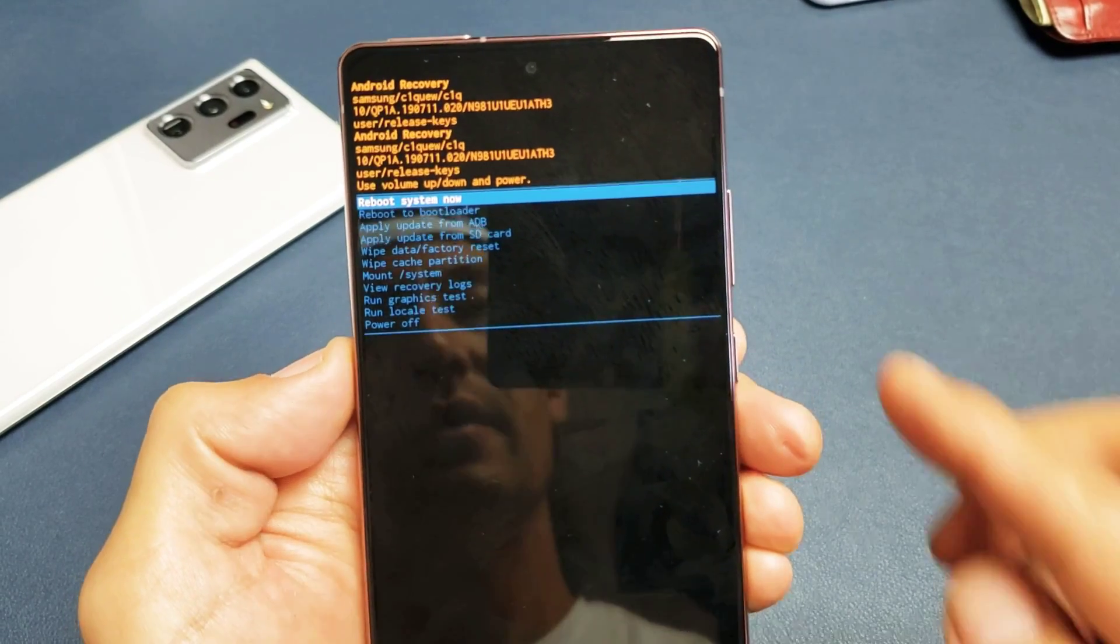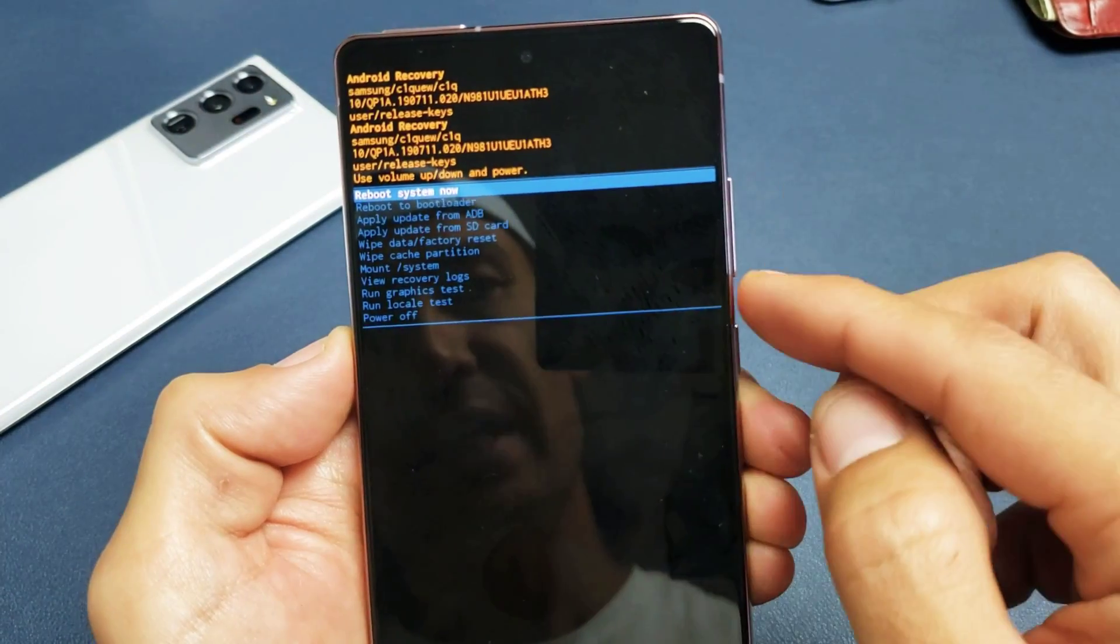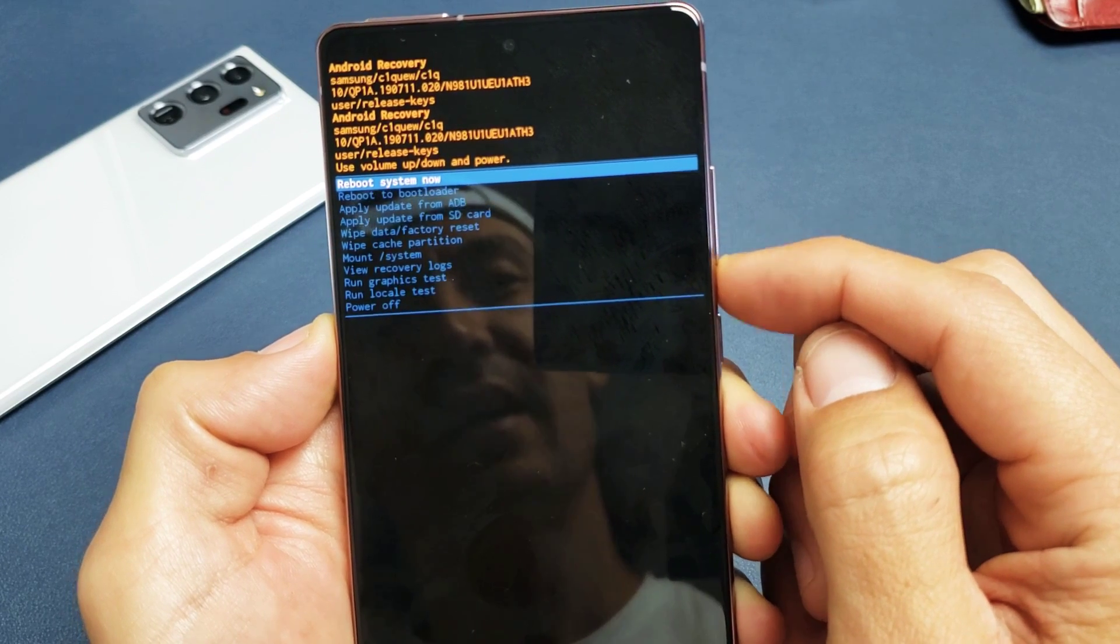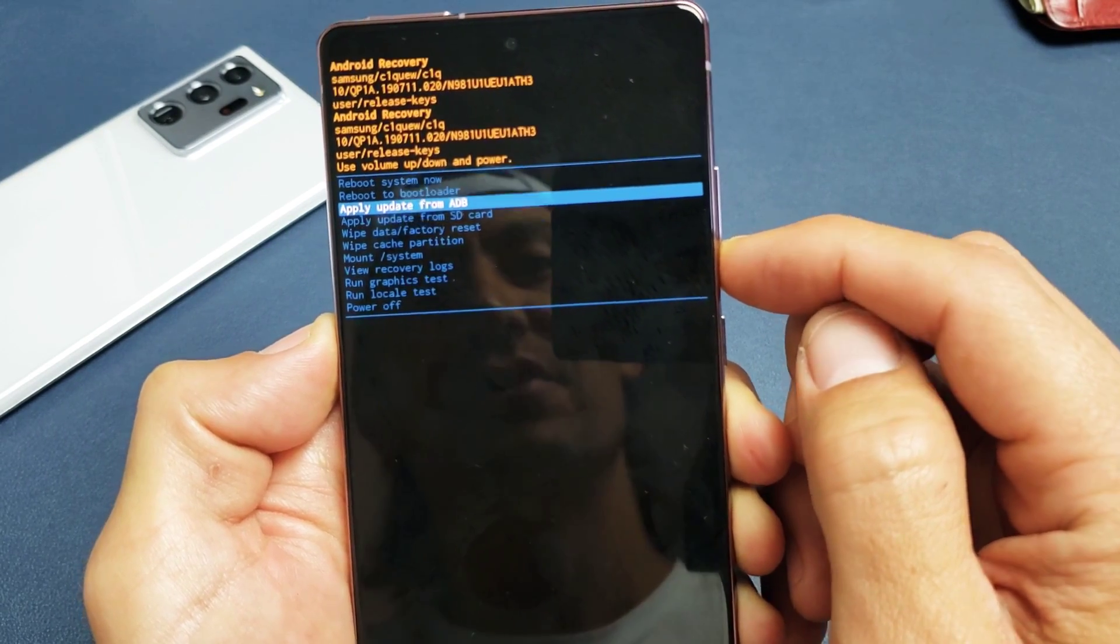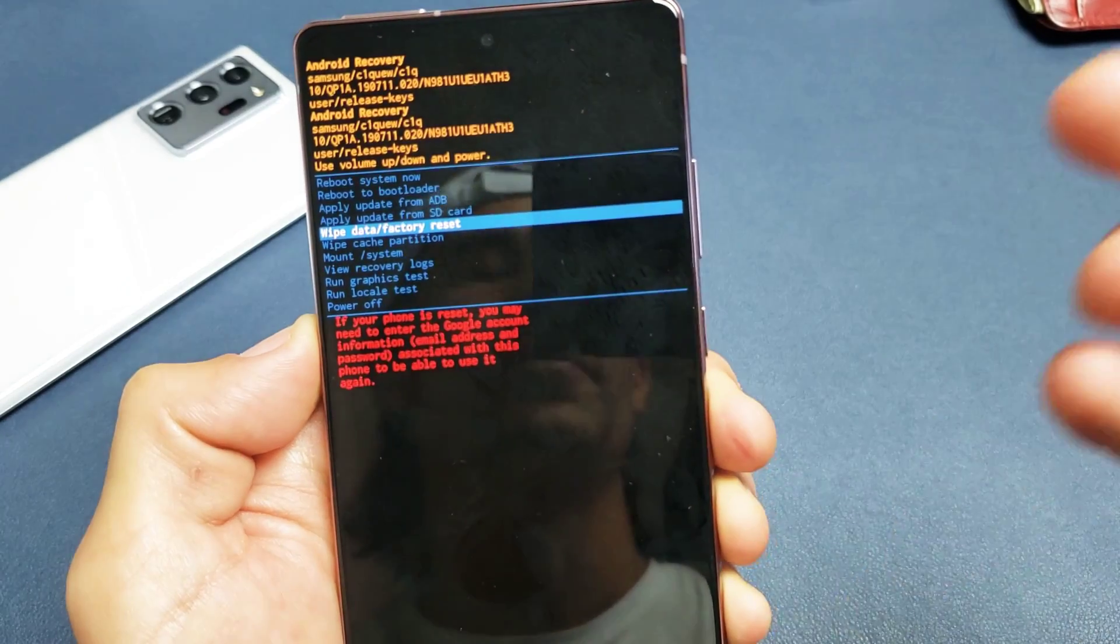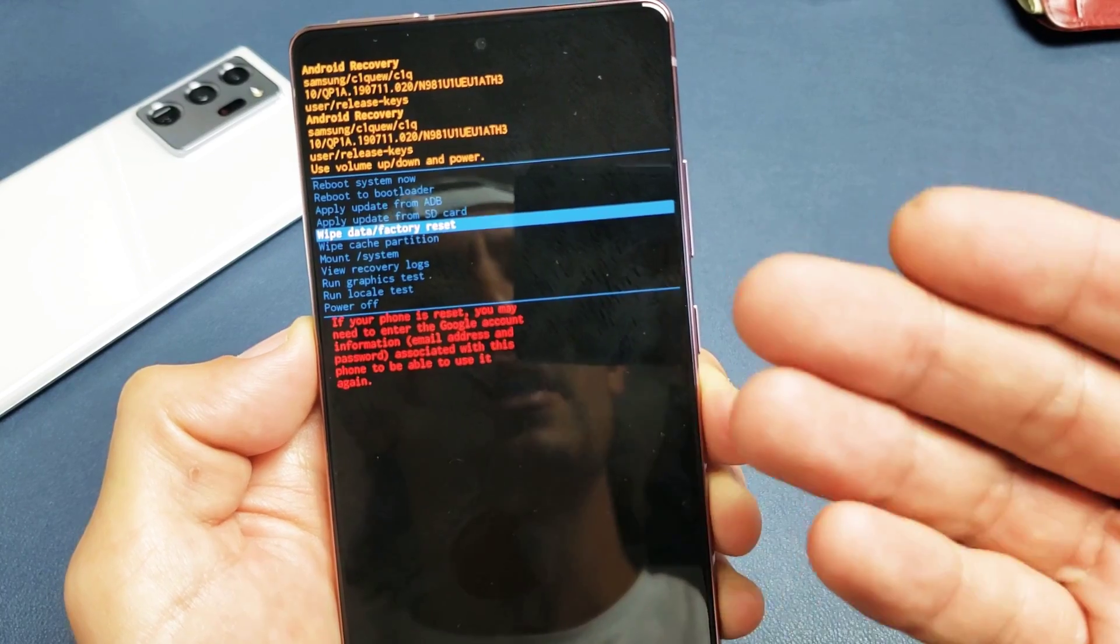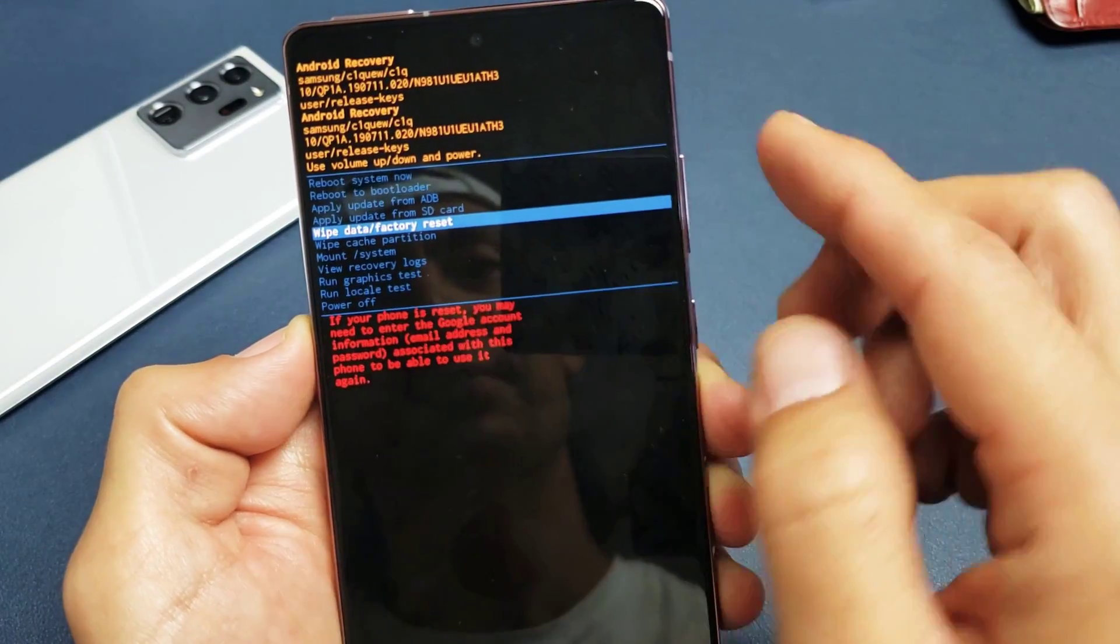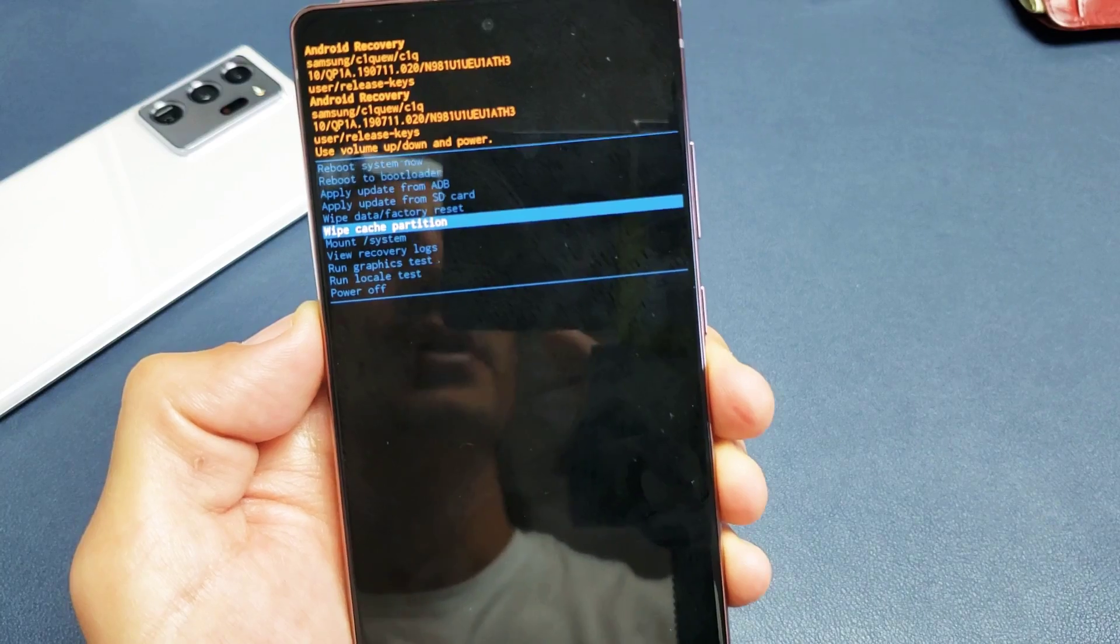And then from here to wipe the cache partition, basically you're just wiping out, you're clearing out temporary files. You should really wipe your cache partition every month or so if you're downloading a bunch of apps or doing updates. It can resolve a lot of issues just by wiping the cache partition here.